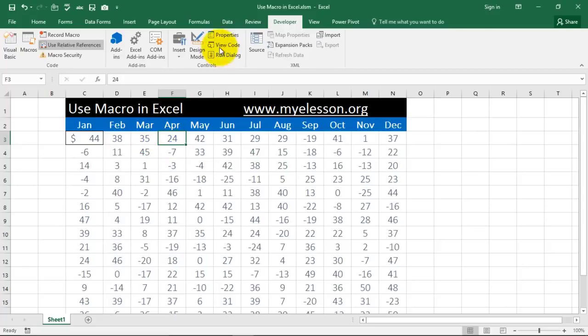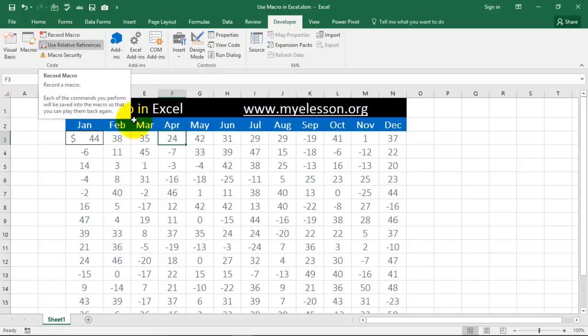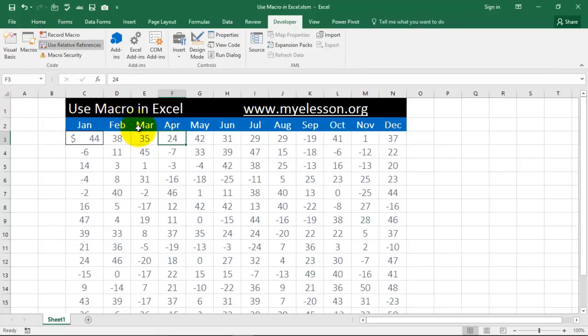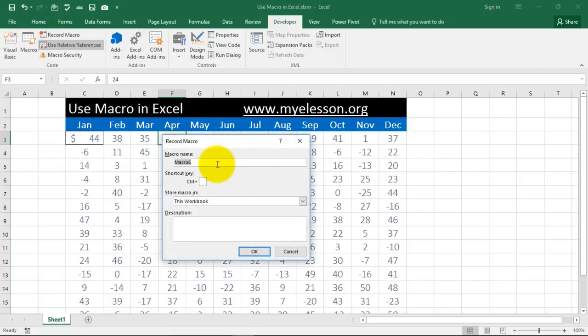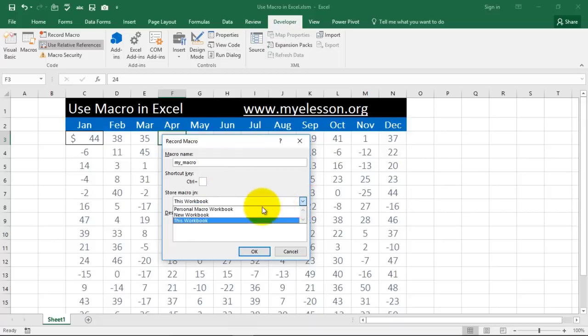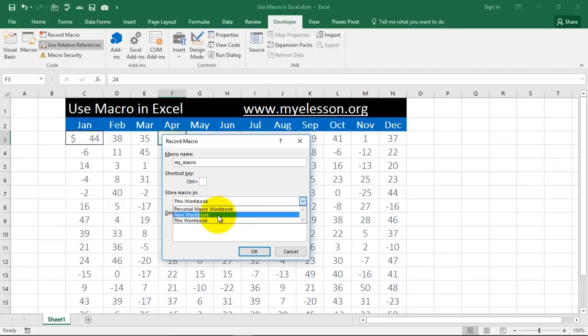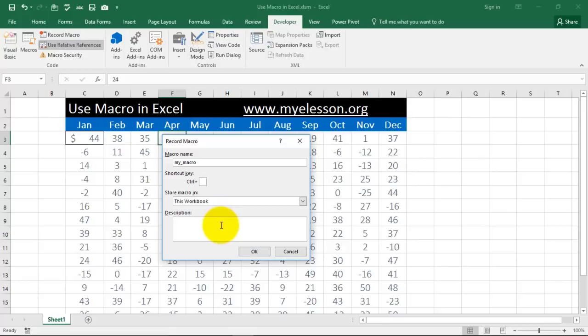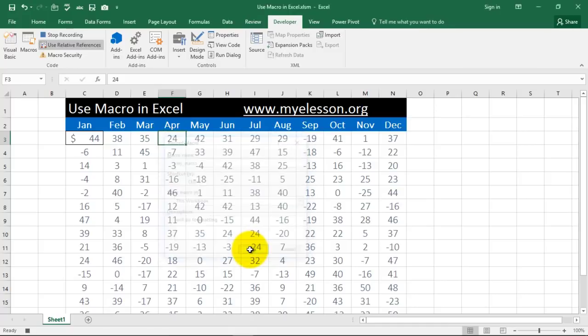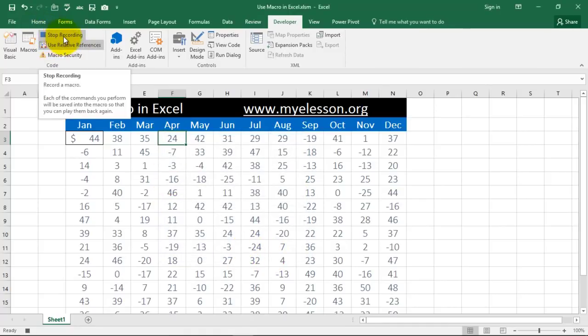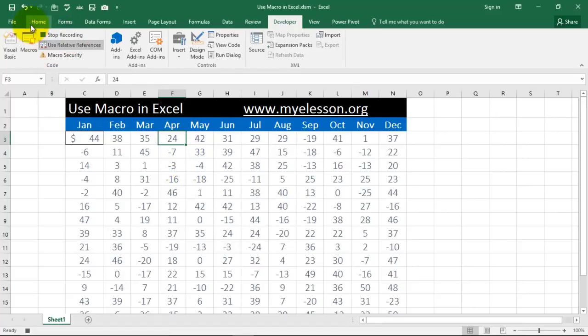So once I am in developer tab, I get this option to record a macro. So I am clicking on this cell. I am clicking on record macro and I am giving it a name, say my_macro and I can store it in a personal workbook so that it will work on all my Excel files or a new workbook or this workbook. I am just using this workbook as of now. Will do formatting. This is what I am writing. You can write a very detailed description. Click OK. And now it says stop recording. So that means the recording has started.